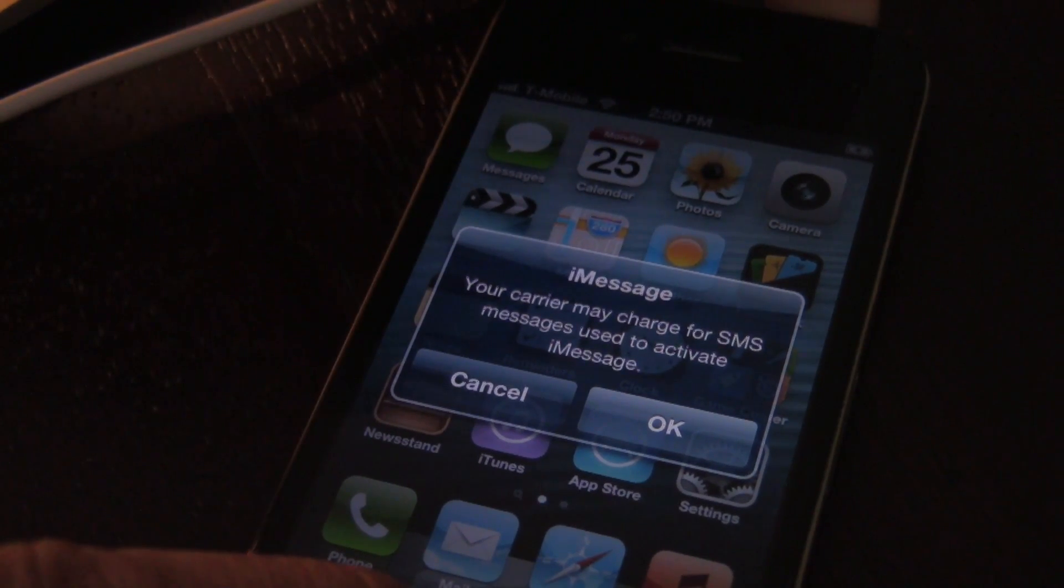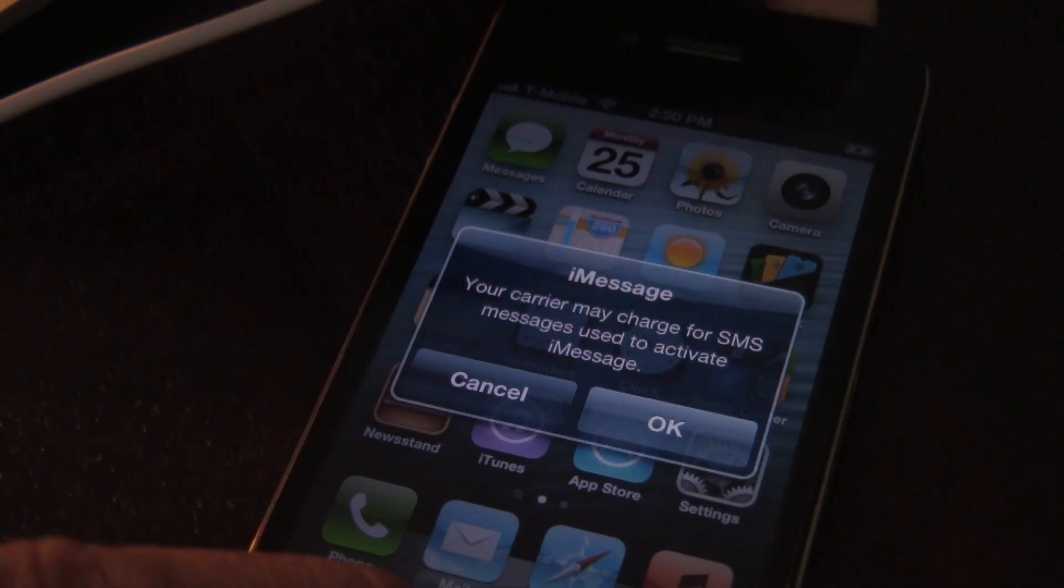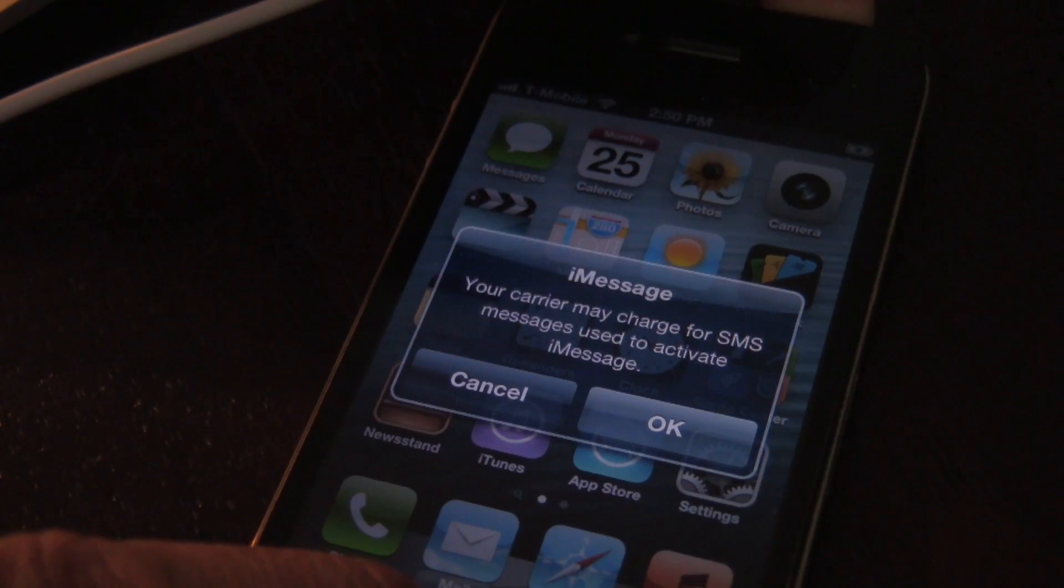Let's go ahead and put our device back into DFU mode now so we can perform a tethered boot. Just holding home for an additional 10 seconds. And we are back in DFU mode.